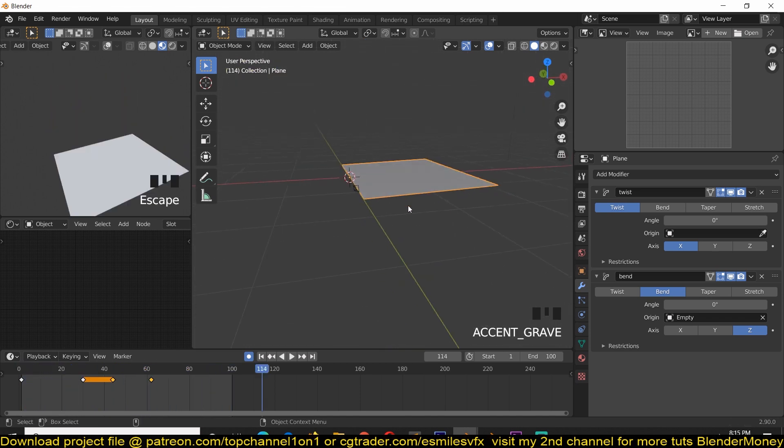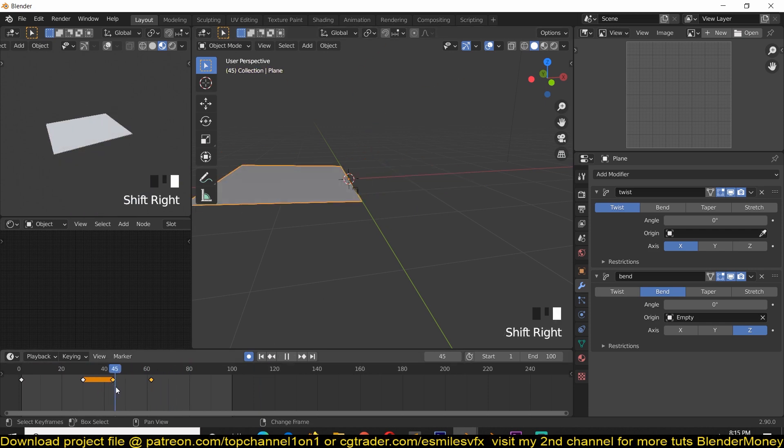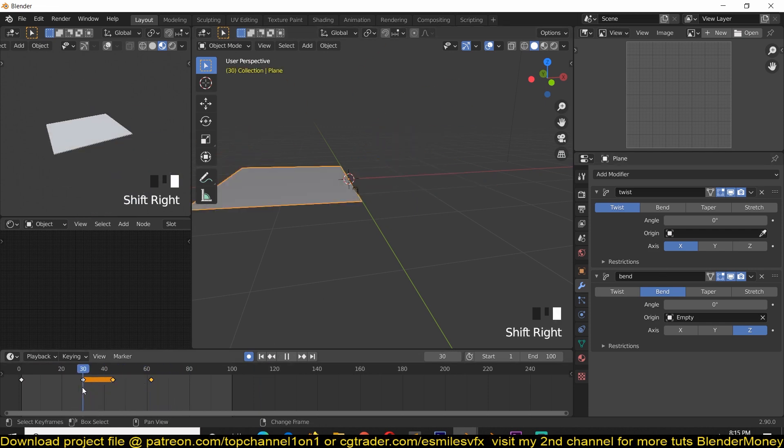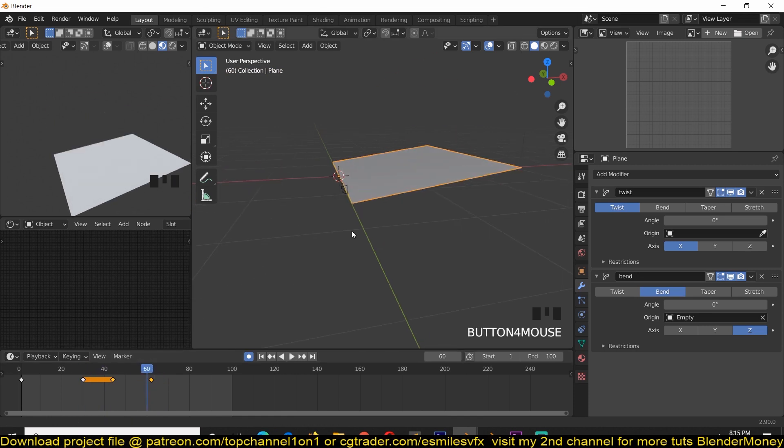We're just going to use the rotation of the page to tell Blender when, or to tell this modifier when to twist and when to bend the page, by utilizing drivers. So let's do that.